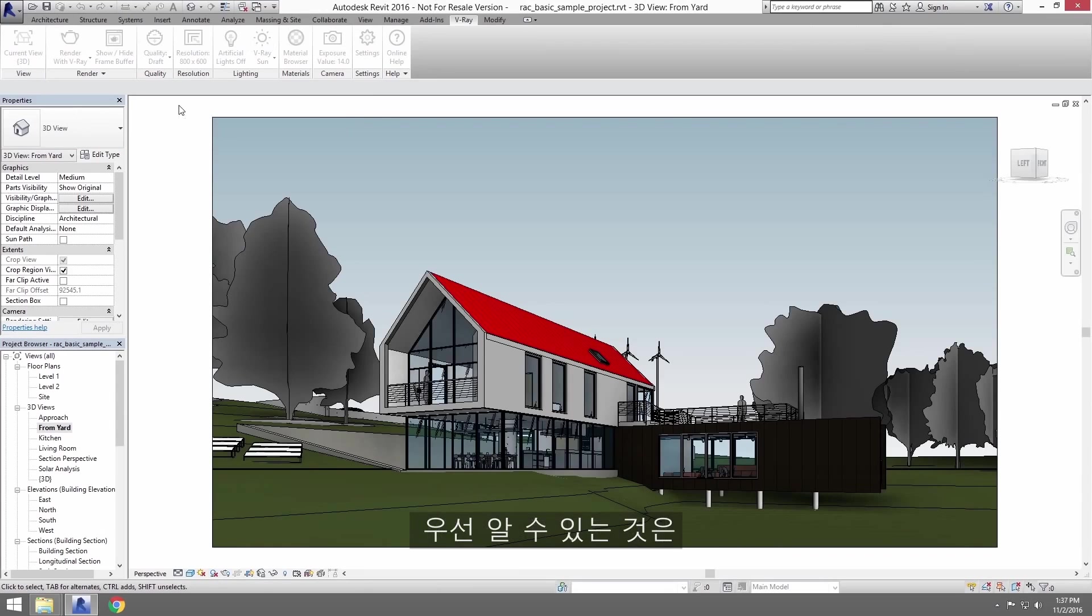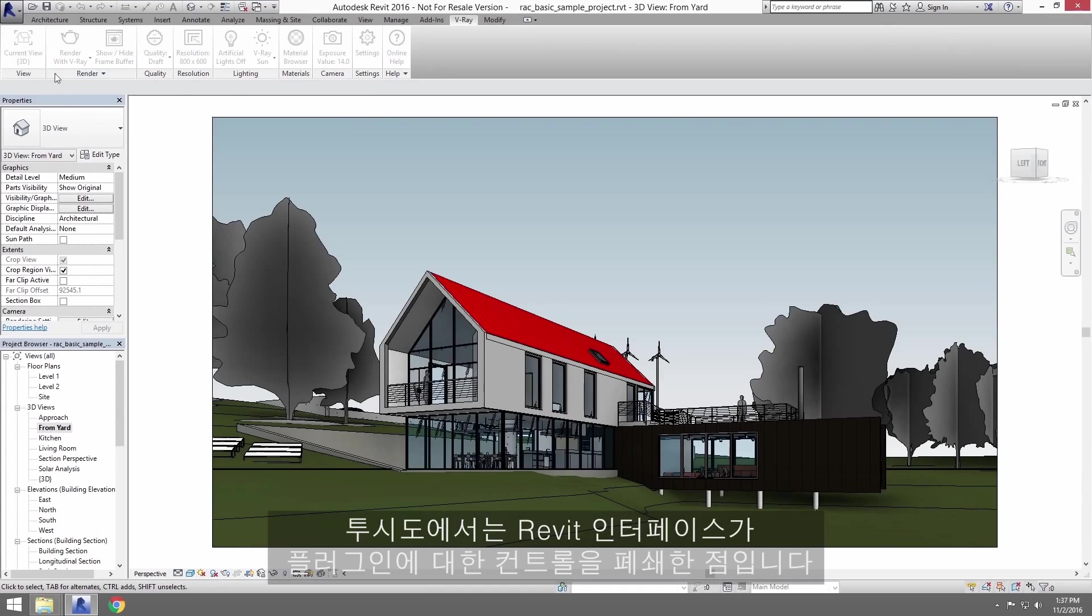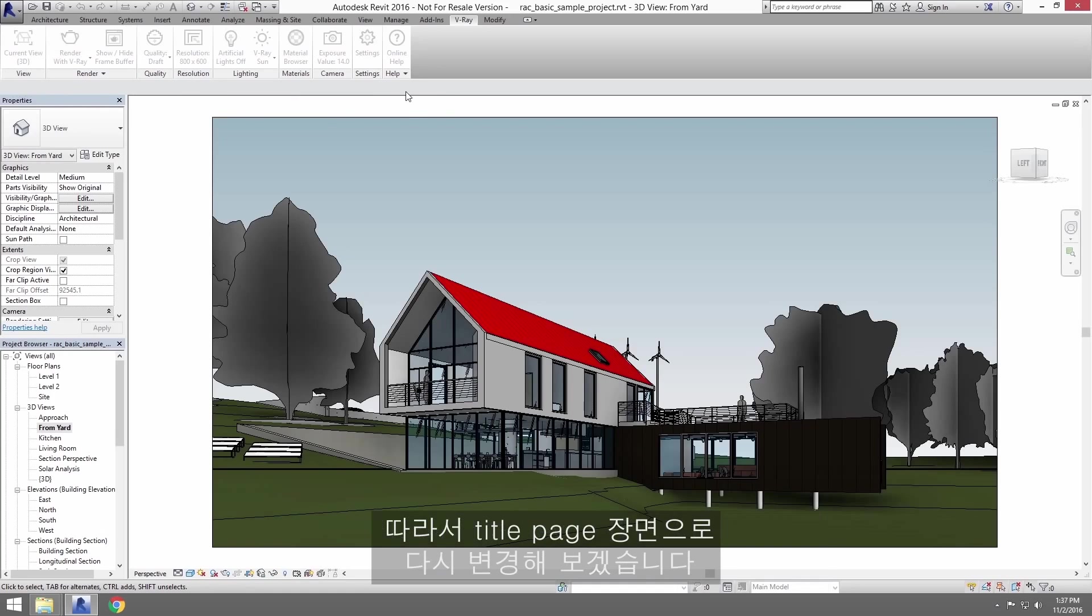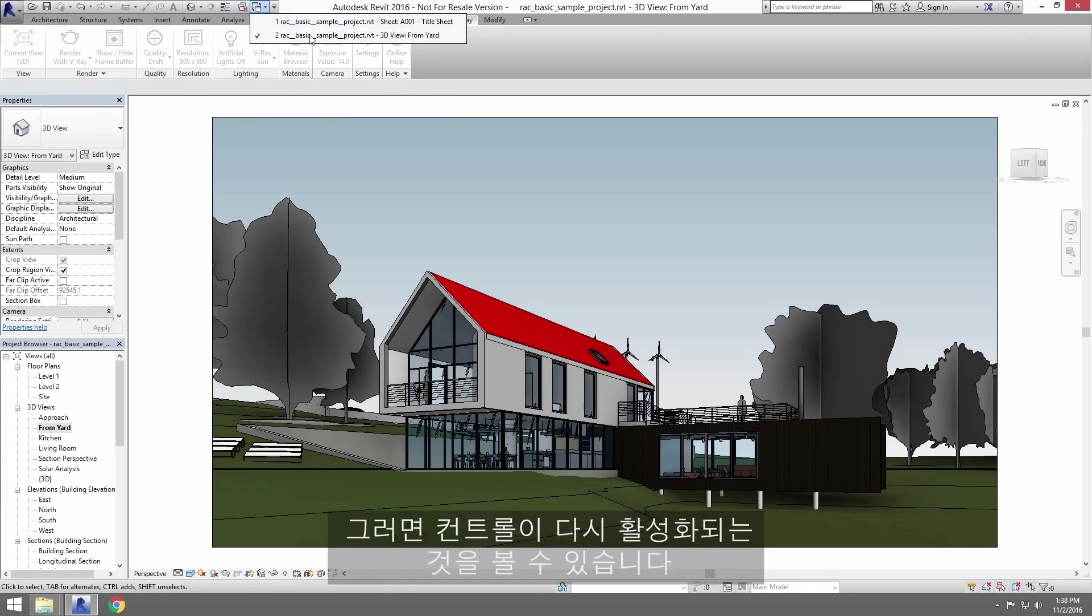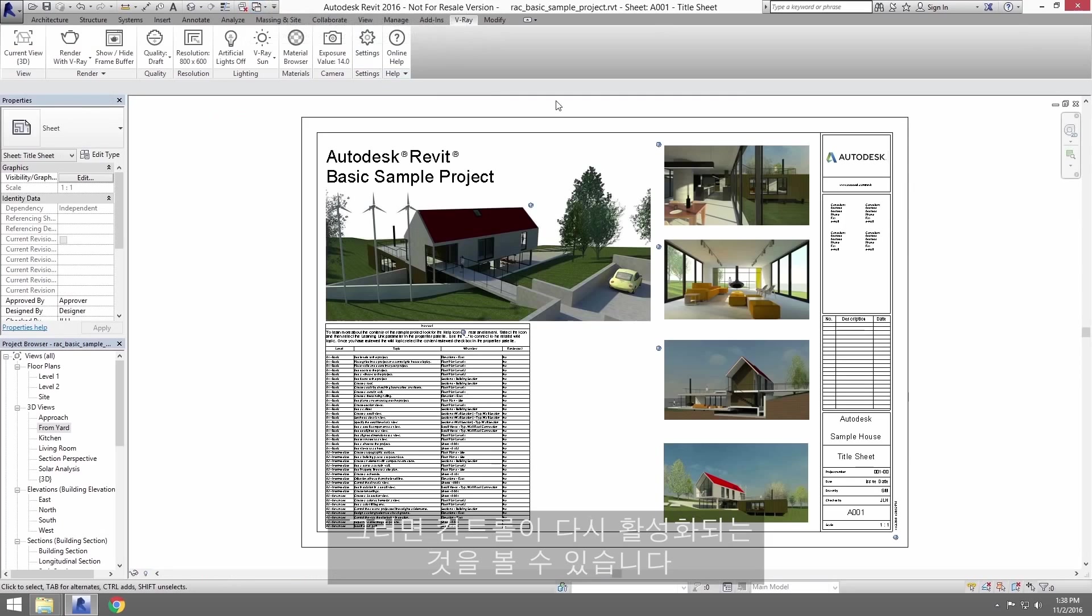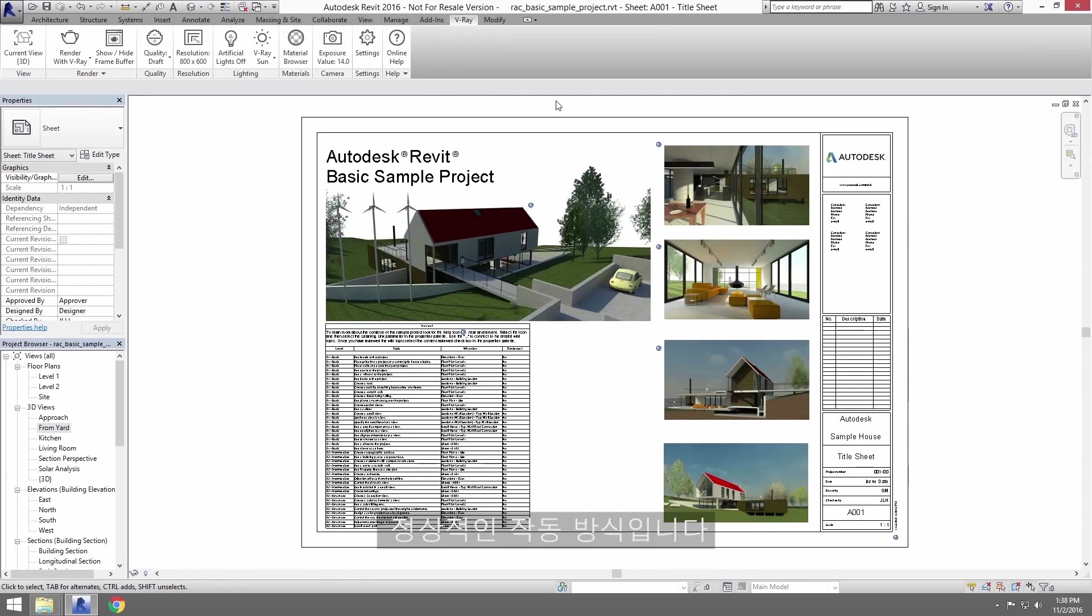First thing you'll notice is that the Revit interface locks out the controls for plugins while you're in a perspective view. So I'm going to switch back to the Title Page view and you'll see the controls are active again. This is true for all plugins in Revit and is normal behavior.